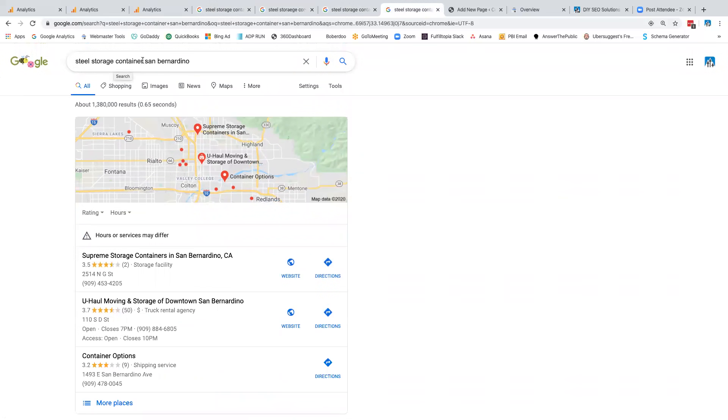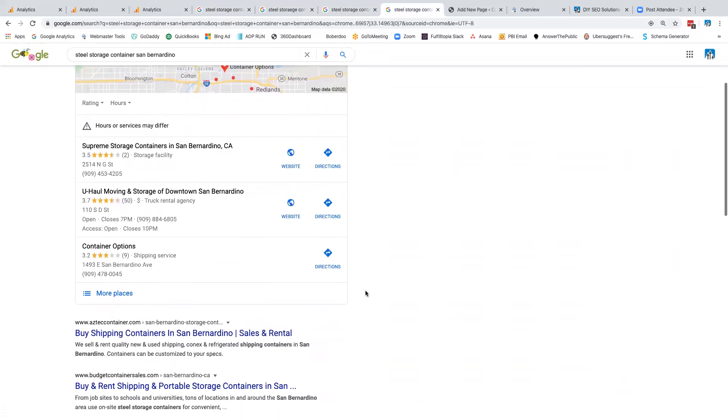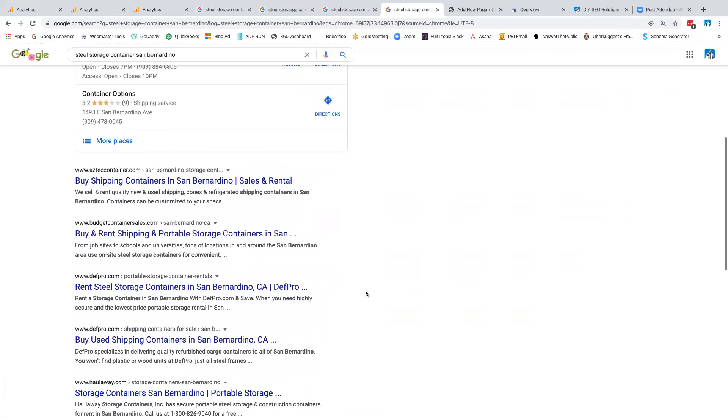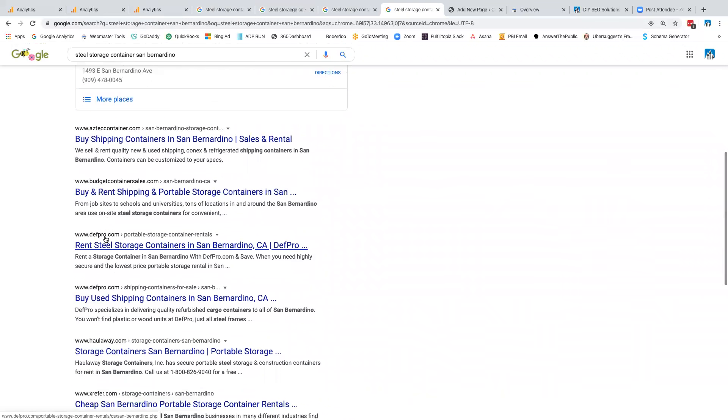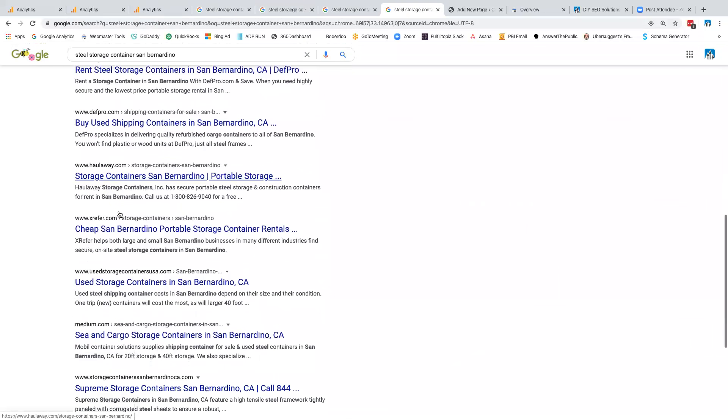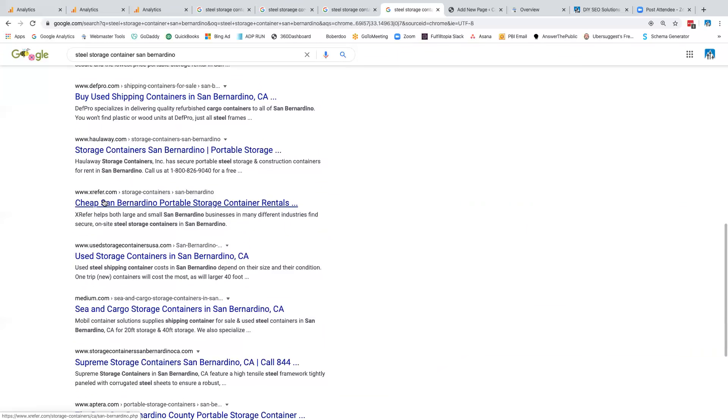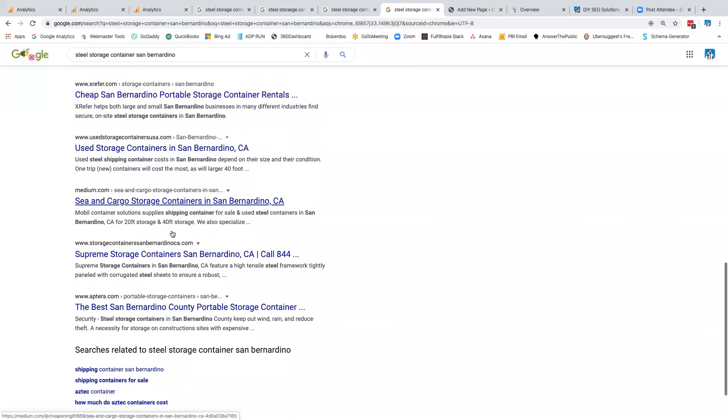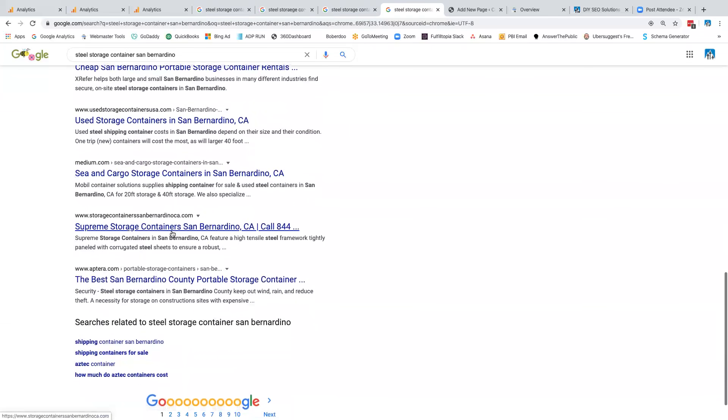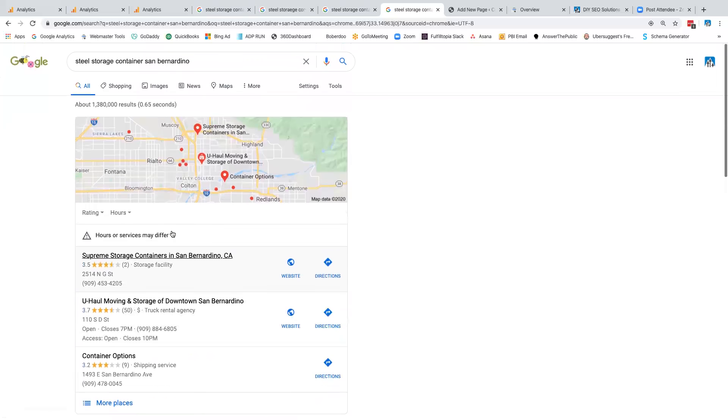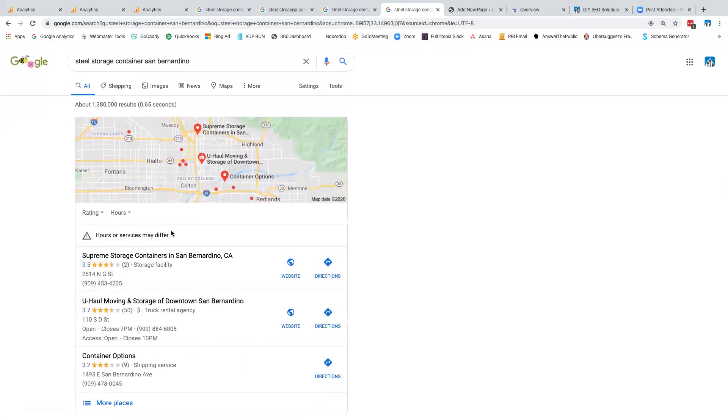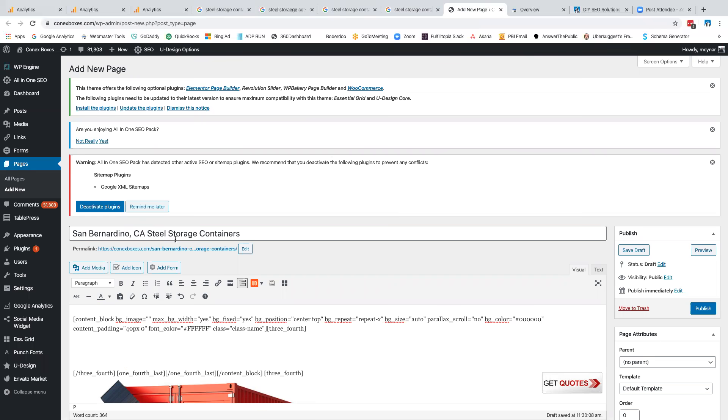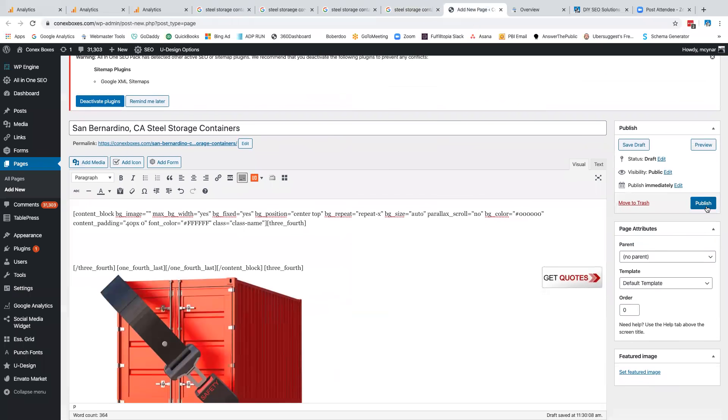Now this is where we're going to show you that we're going to rank number one for this term. This search term says steel storage container San Bernardino. If you scroll down, I'm nowhere to be seen, right? There's Aztec container, budget containers, DefPro, Holloway, XR, and so forth. So all these are other websites that are not us. Why don't I rank there? Because I haven't built the page yet. Now I've just laid out all the page to rank for San Bernardino, California steel storage containers. I want you to notice over here, this little button says publish.